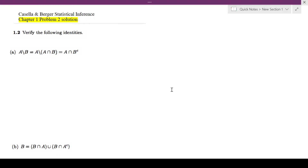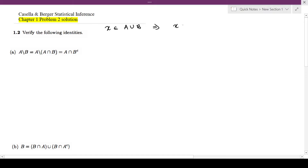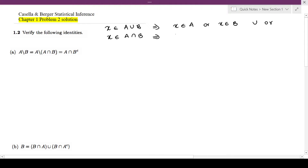Before we start doing these questions, I need you guys to know something. When we say x is an element of A union B, what this means is x can be either in A or x can be an element of B. So union actually means 'or' — A or B. When we say x is an element of A intersection B, this means x is an element of A and x is an element of B. So intersection means 'and' — it would be elements in both whatever sets you are talking about.